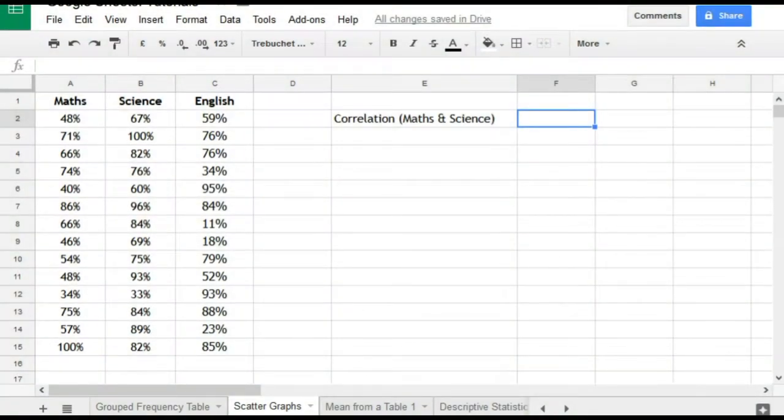In this video you'll see how to use Google Sheets to create a scatter graph and calculate the correlation for two sets of data.